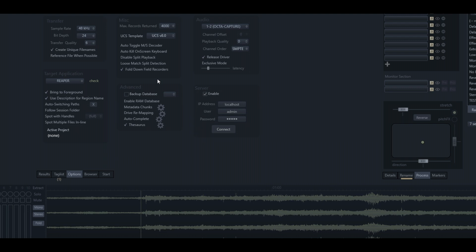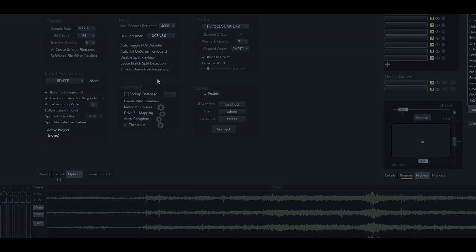Just put an F slash R into the microphone field. It doesn't matter where it is in the field, it can be before or after your microphone model, and it will automatically fold those recordings down to a stereo file.